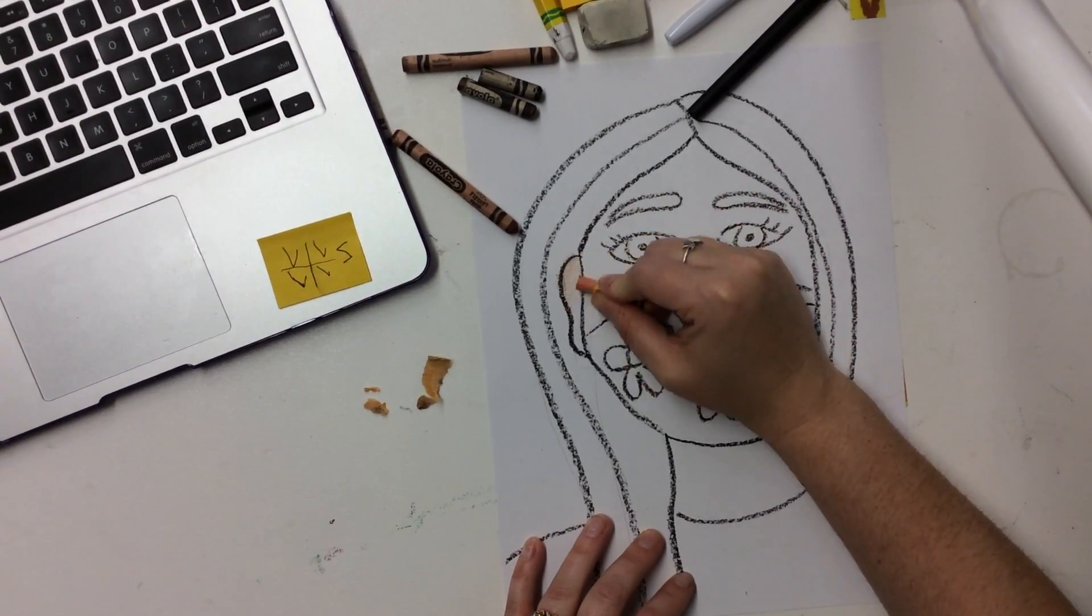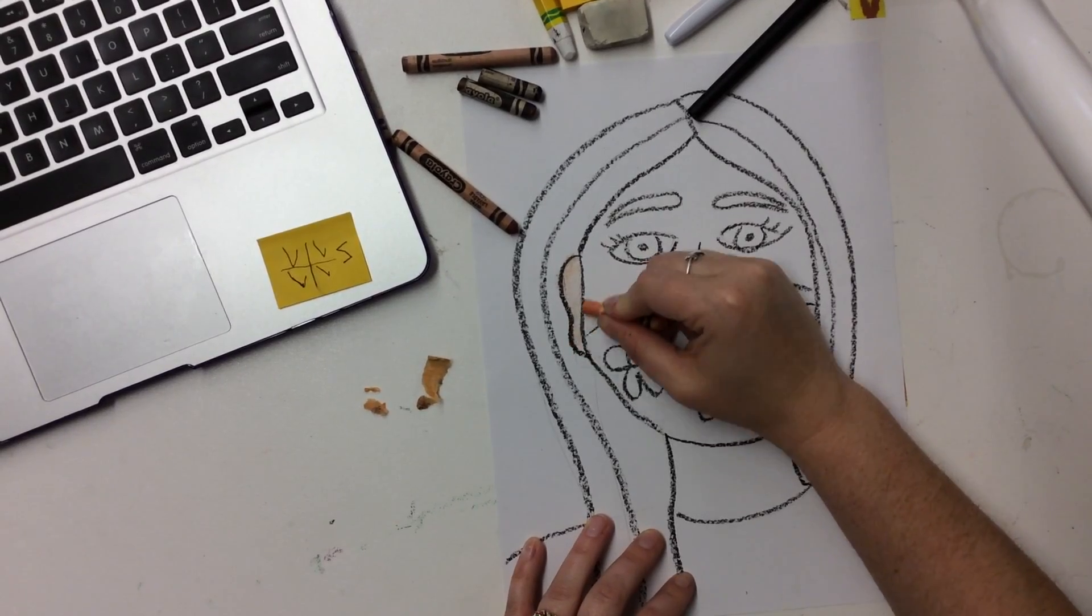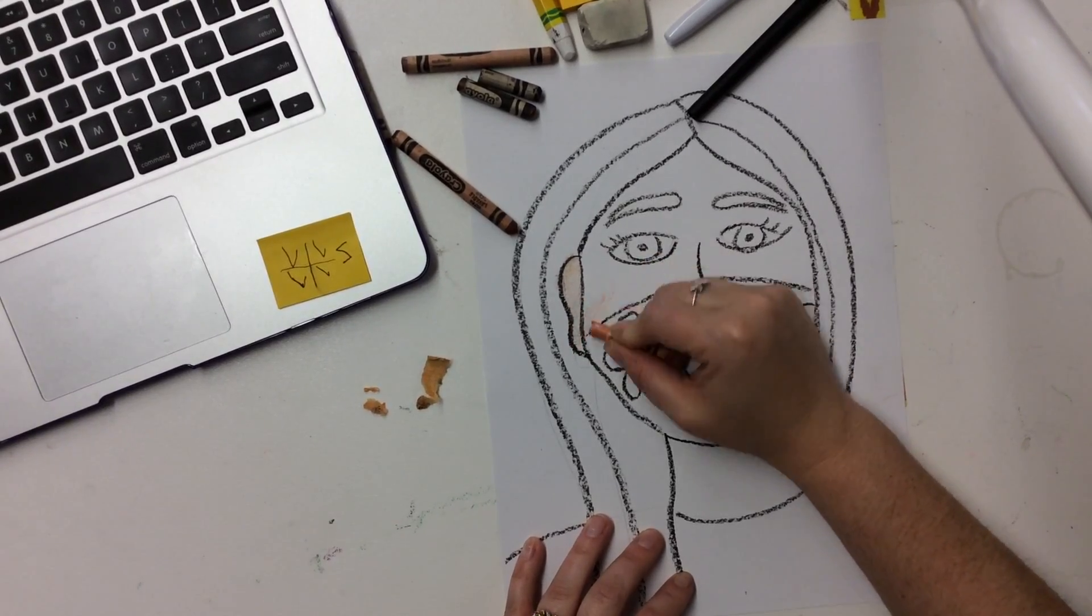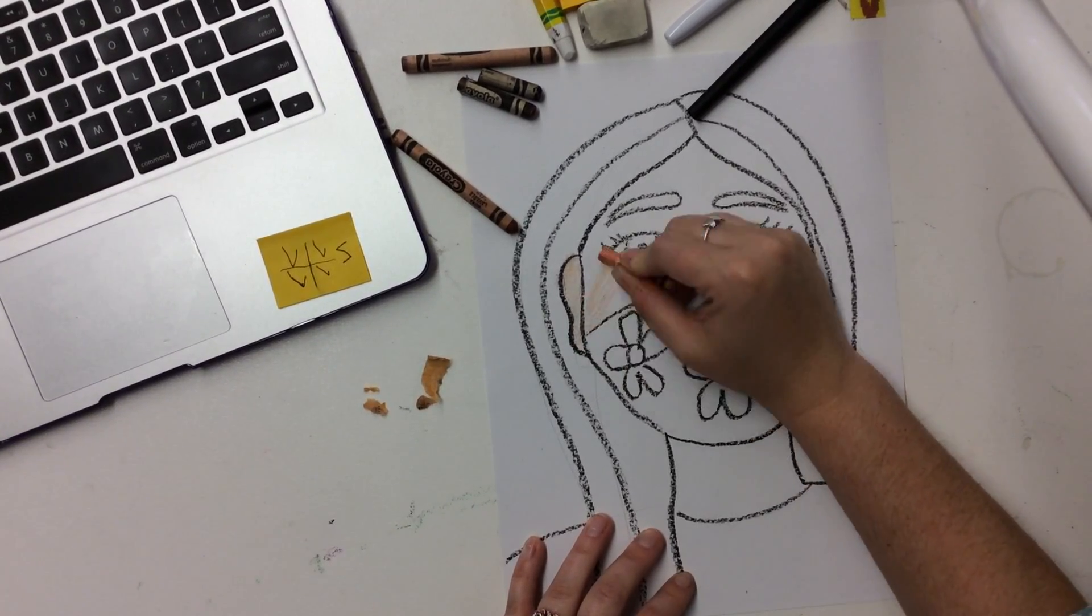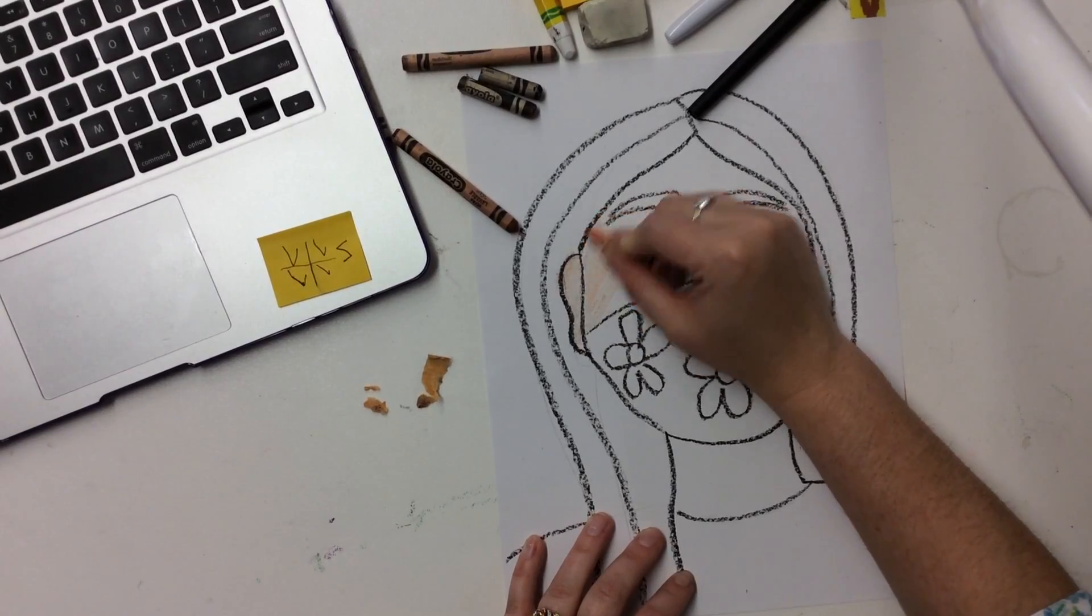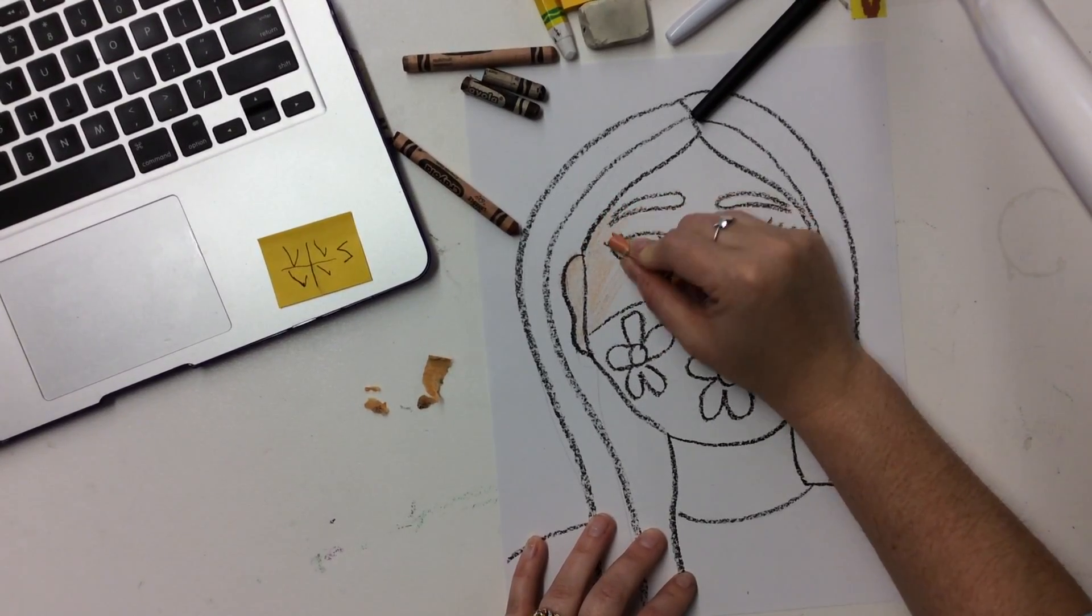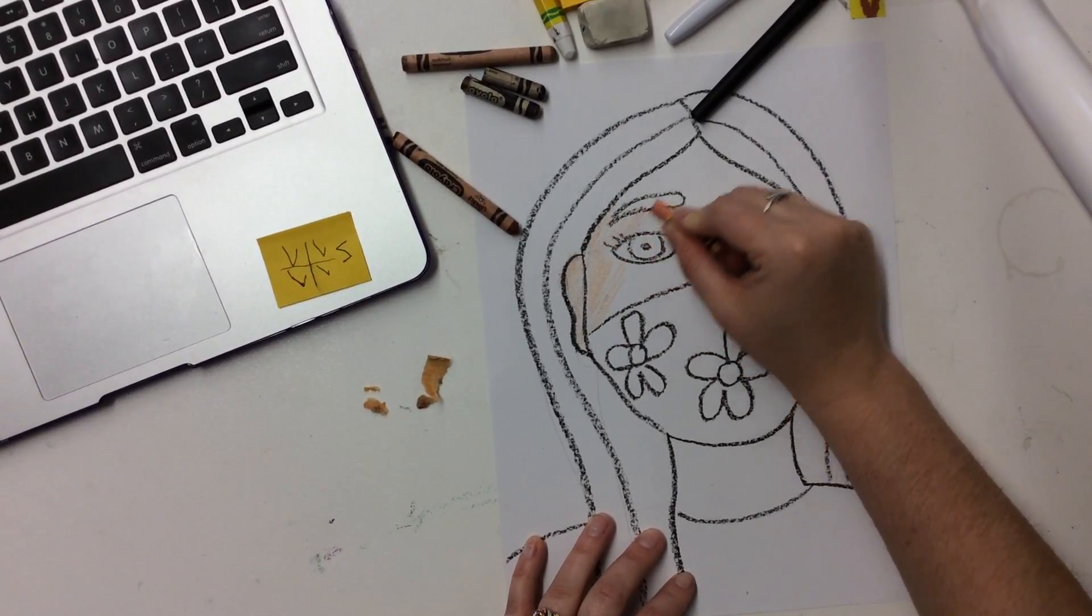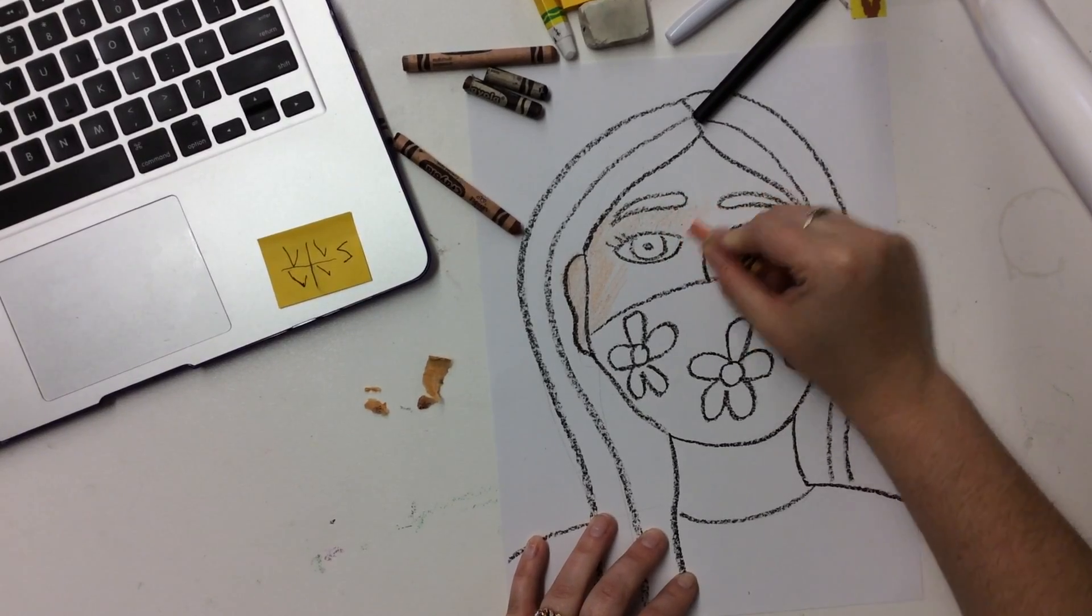You just want to color it in smoothly. You don't want any white spaces. You want to make sure that you cover everything. You don't want to go crazy. You want to stay in the lines as much as you can. So you're going to color in your skin.